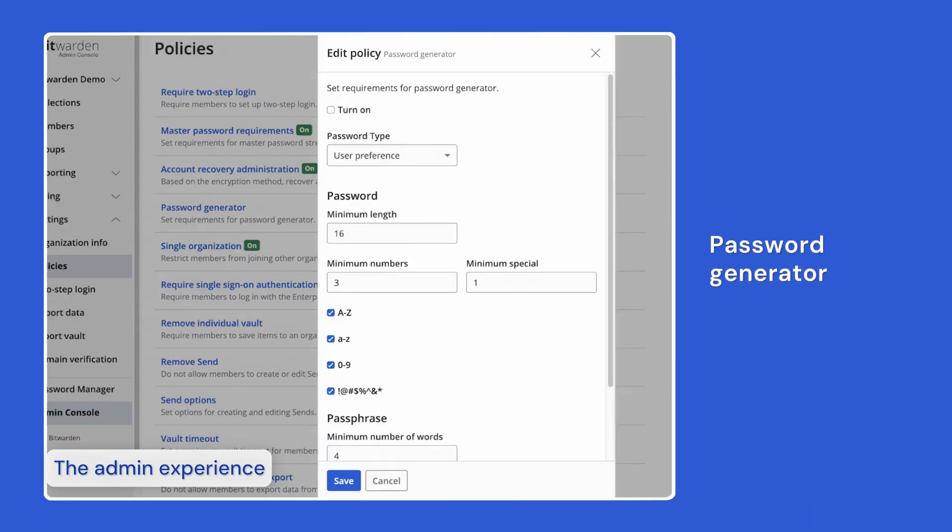Similarly, turning on the password generator policy will enforce a configurable set of minimum requirements for any new passwords generated inside Bitwarden.